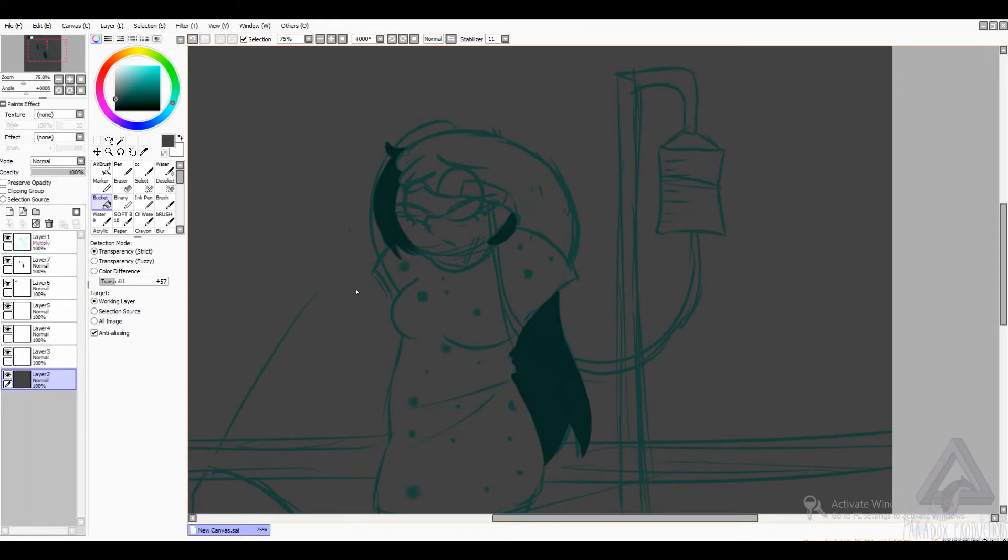I'm not going to keep the background this color, by the way. I'm just leaving it this color so I can see my guidelines.